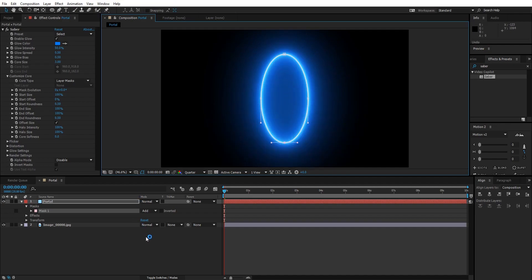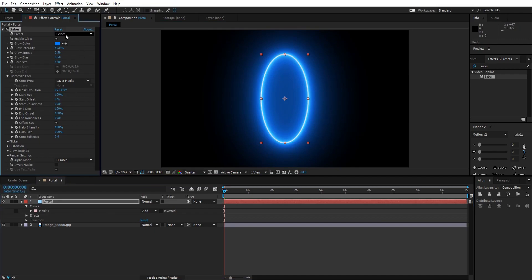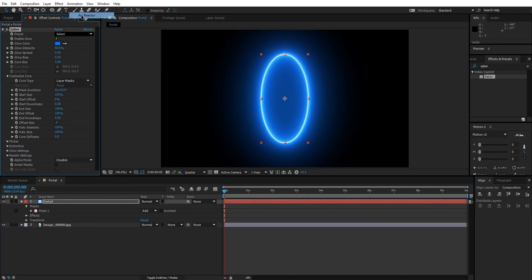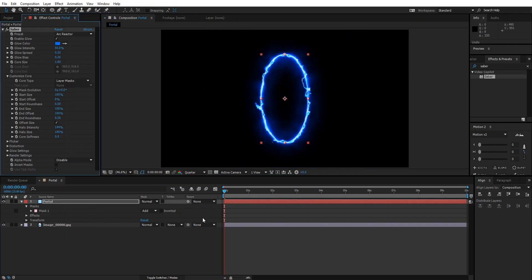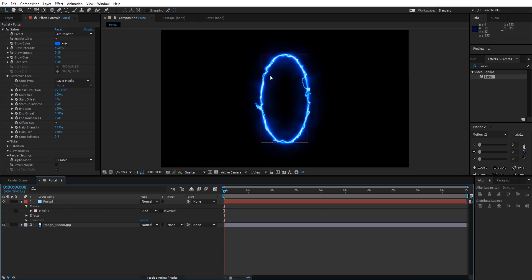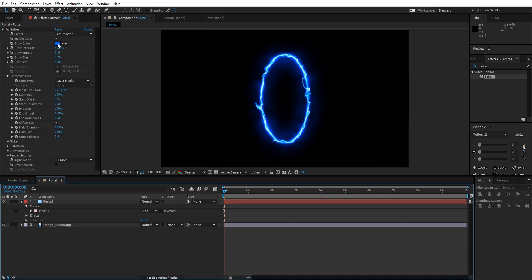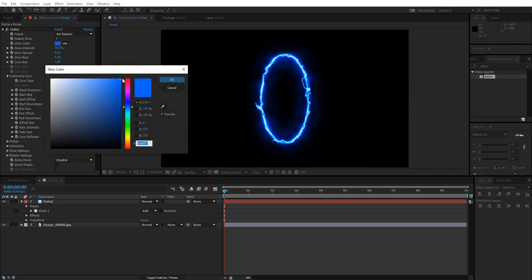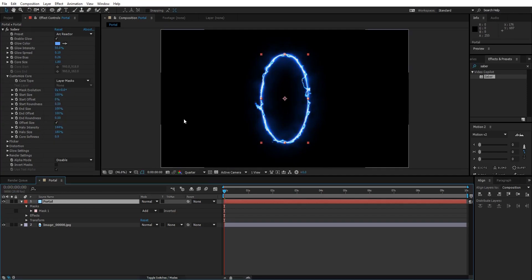Now let's change the appearance of the saber. For that, go to the Presets and select Arc Reactor. Here it is. I think the color is a bit vibrant so I'm gonna make it light blue.